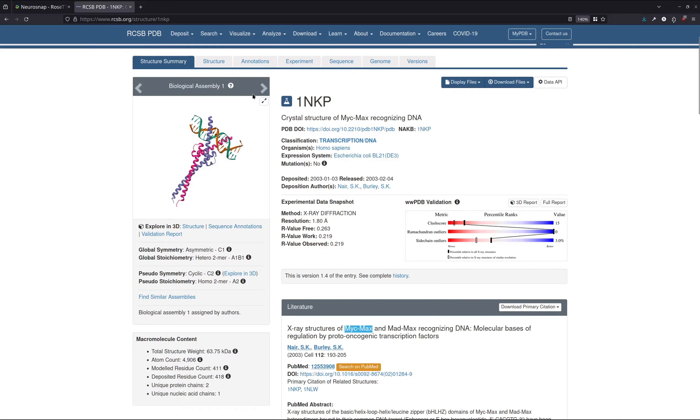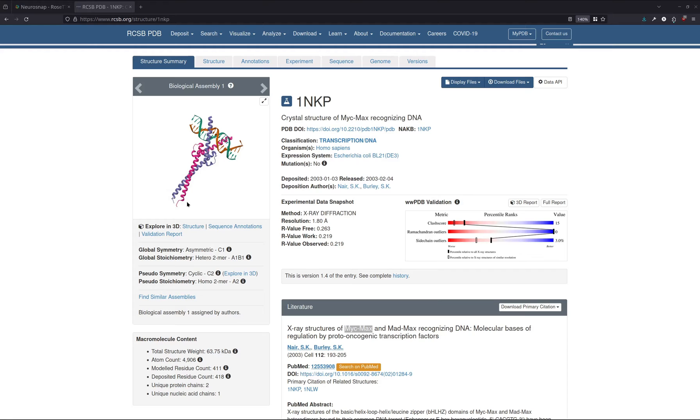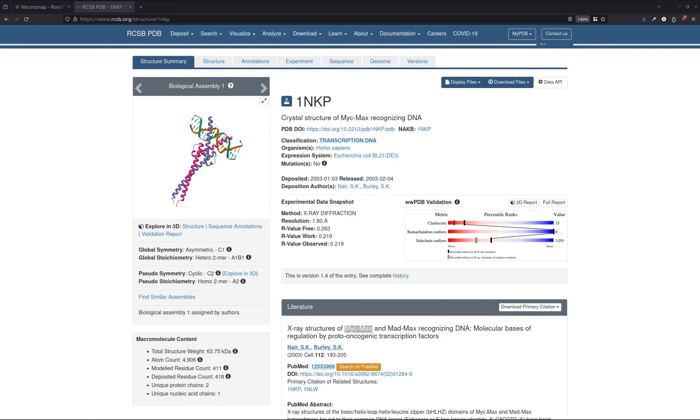Now, for the sake of this demonstration, we're going to be taking a look at the MYC-MAX complex when it's in complex with some DNA. These two proteins are transcription factors that play a crucial role in cell growth, proliferation, metabolism, and apoptosis. These proteins are generally part of a big network of genes that regulate the expression of other genes, making them central to many cellular processes. And MYC in particular is also an oncogene, which means it is involved in the transformation of cells into cancer cells when mutated or expressed at high levels. For that reason, we're really going to be focusing on this complex within this demonstration.